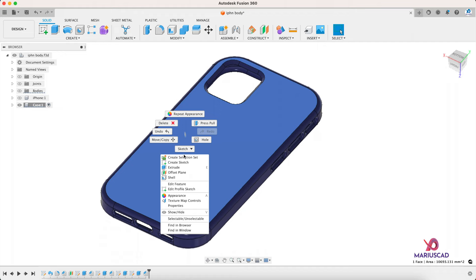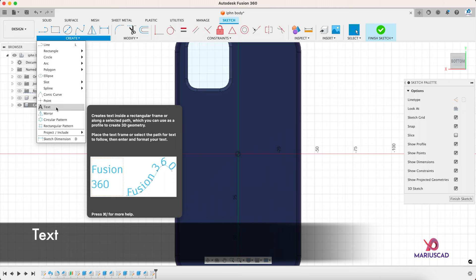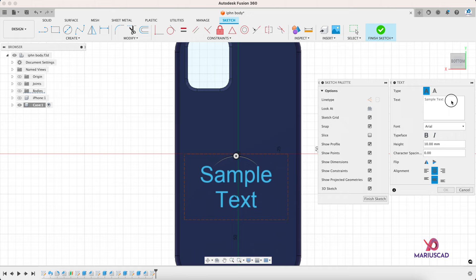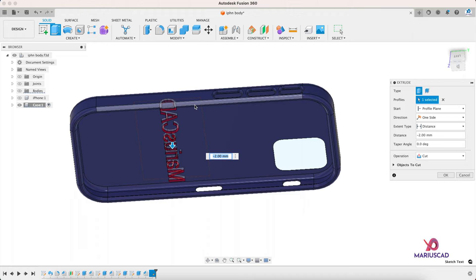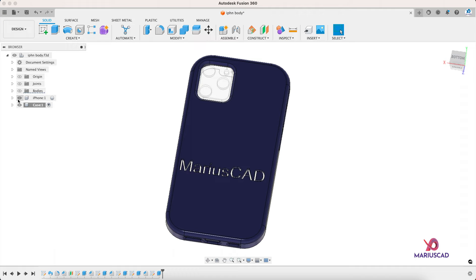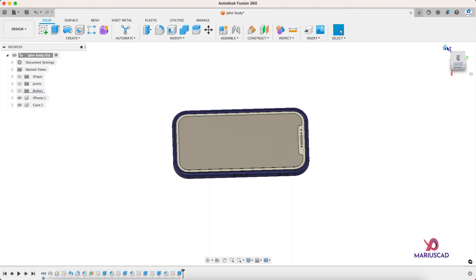Or if you want to make your custom case, go to the back side, right click, create a sketch. For example, you can use a drawing, a shape, or you can write something. I go to the text command and write here for example Mariscad, okay. Finish the sketch, extrude it, select the text and extrude it until you reach this surface, enter.